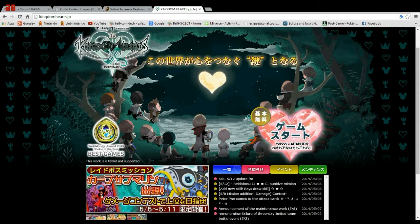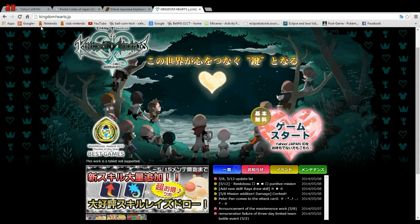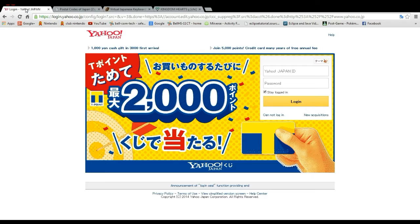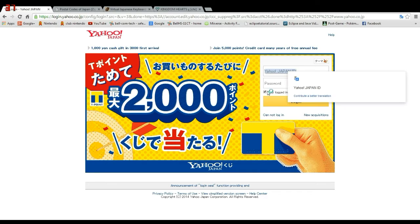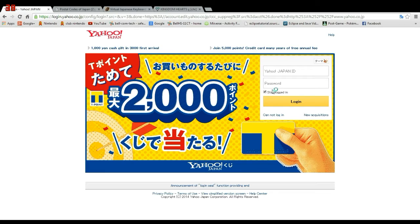The first thing you'll notice is this heart — this is your login button — and it says Yahoo Japanese ID. So that means we're going to need a Japanese Yahoo ID. I've already created one, but I'm going to show you how to create one of your own.